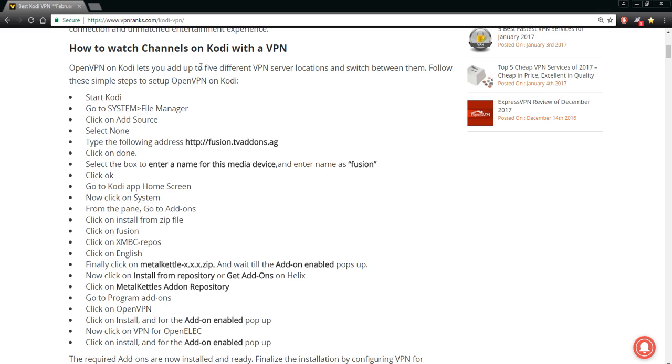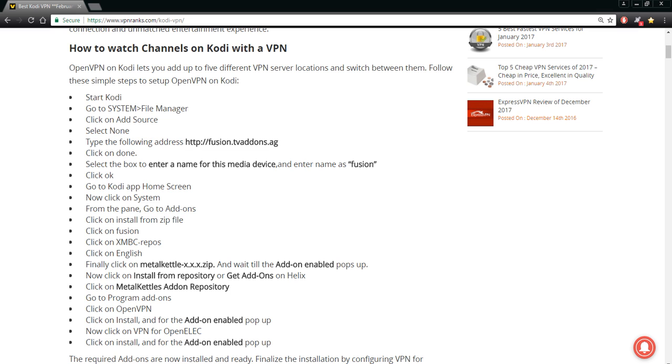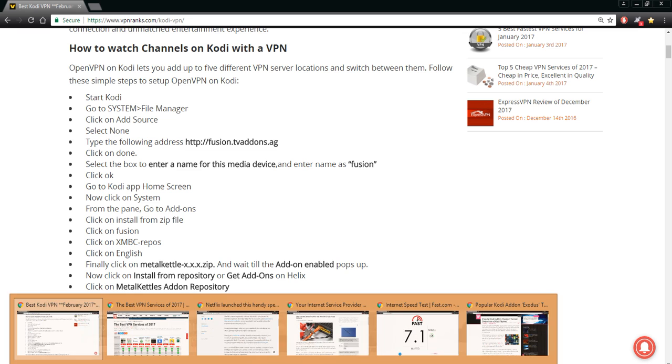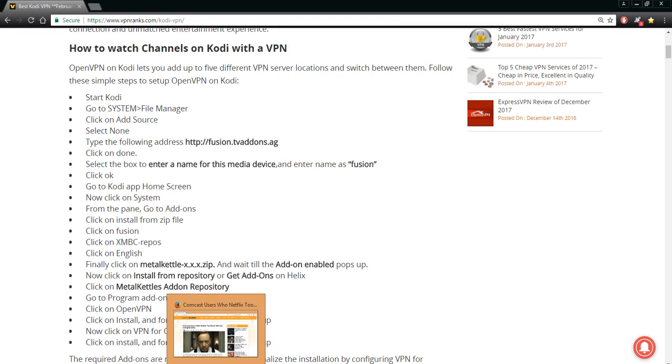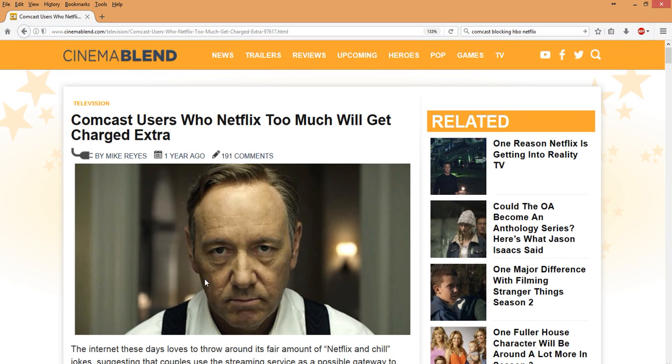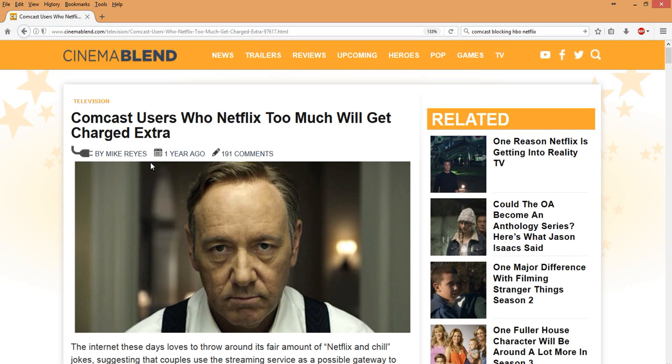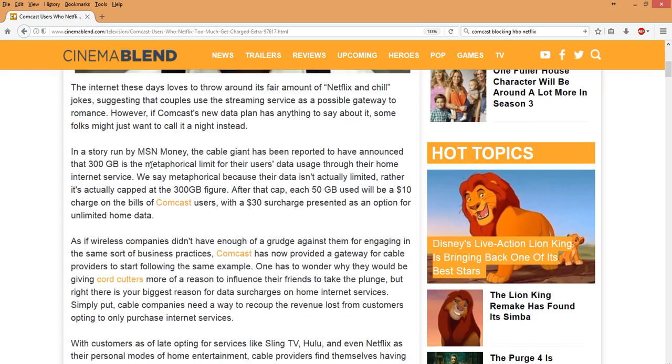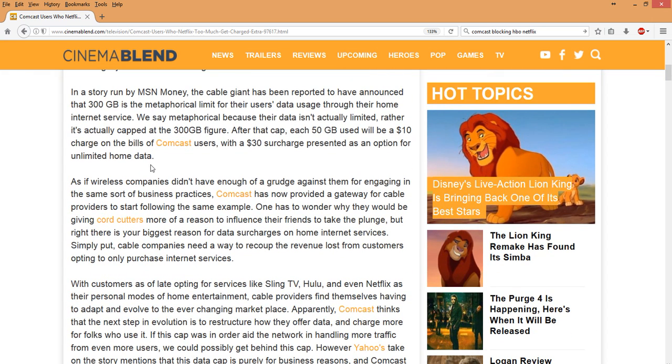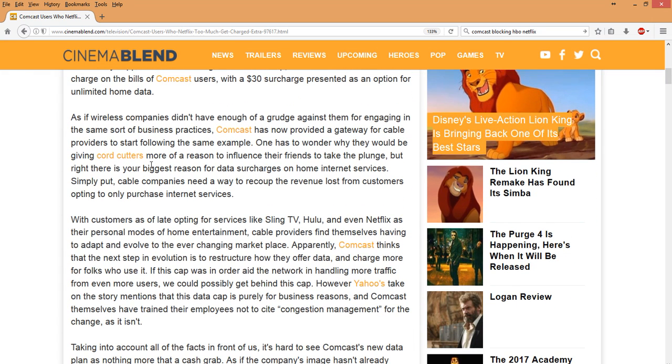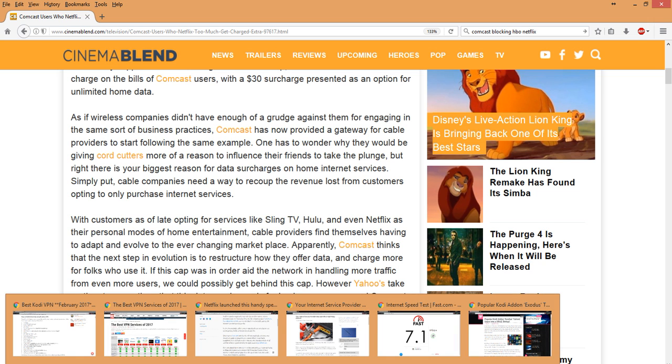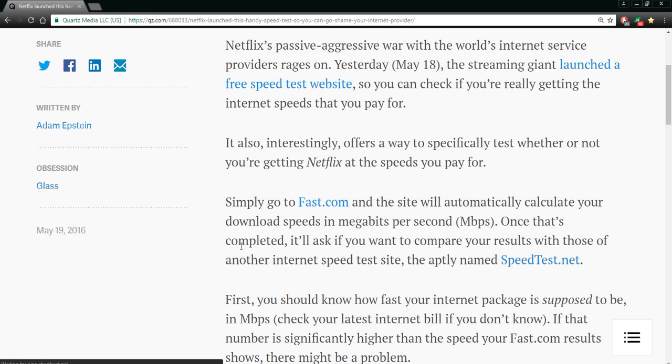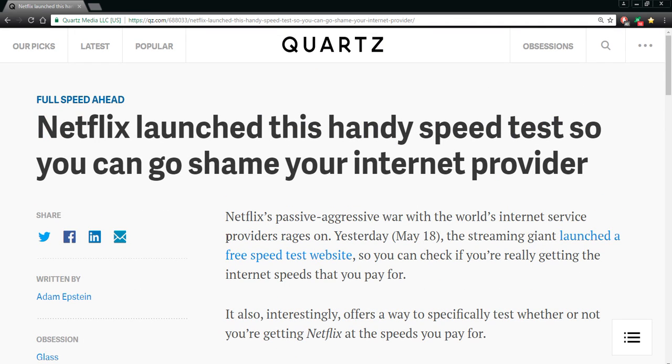I want to show you something here real quick with regards to the Comcast users, throttling of internets, charges going up, what they're trying to do. Netflix has launched this handy speed test so that you can go and shame your internet provider.